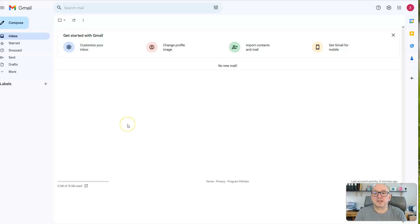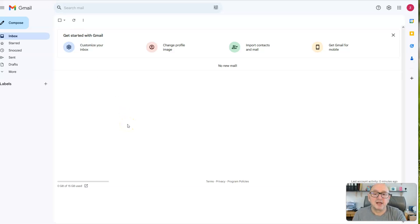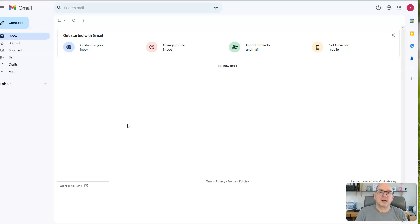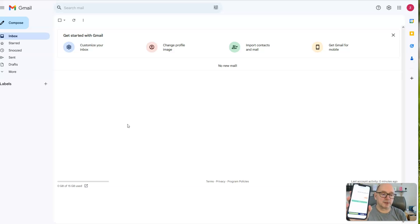So I'm just going to flip over here to this dummy Gmail account I created. We're going to pretend that this is the inbox for one of her clients. And on her phone, she has a form like this.